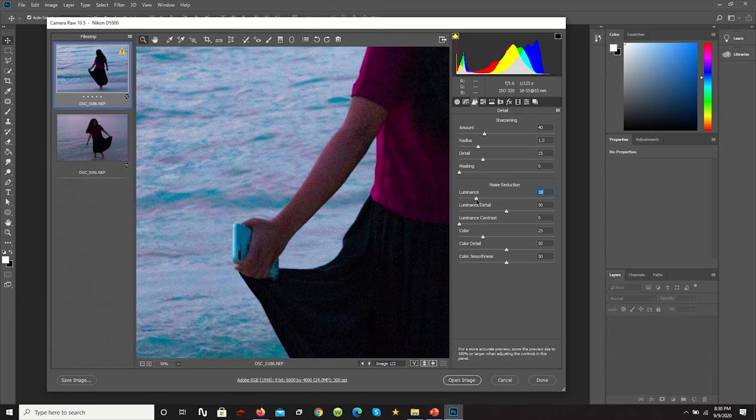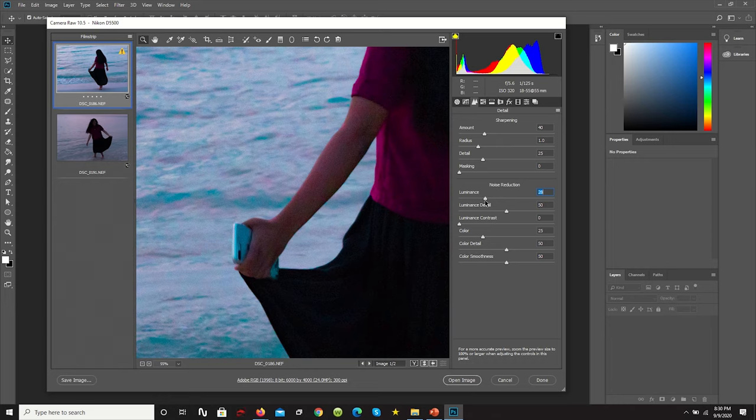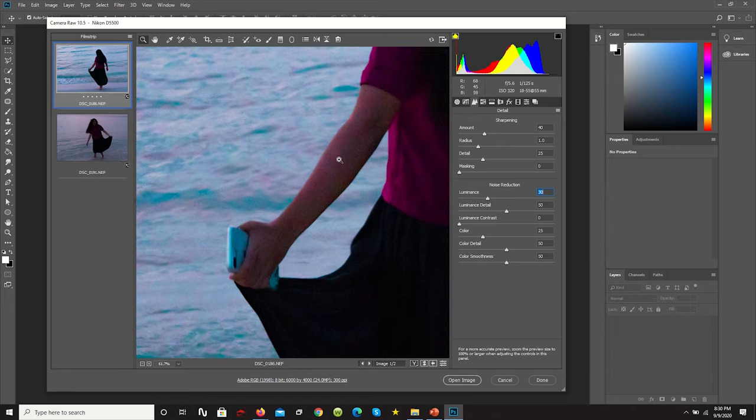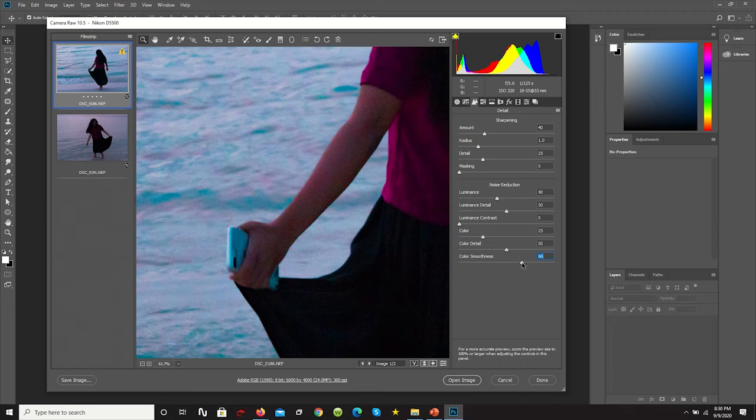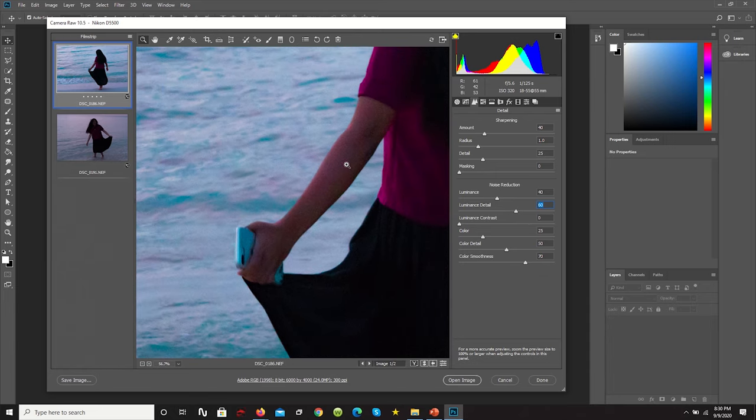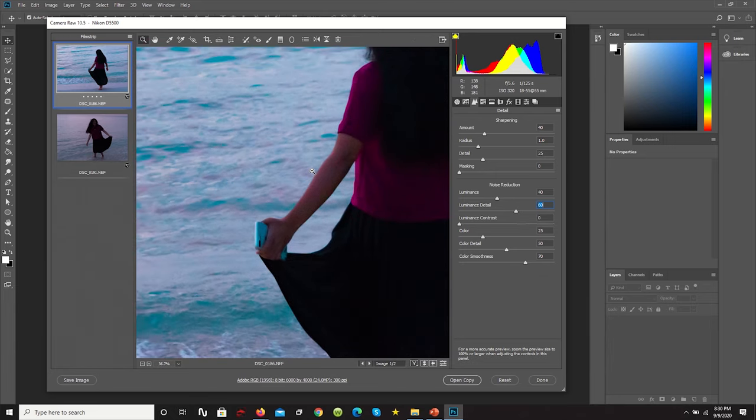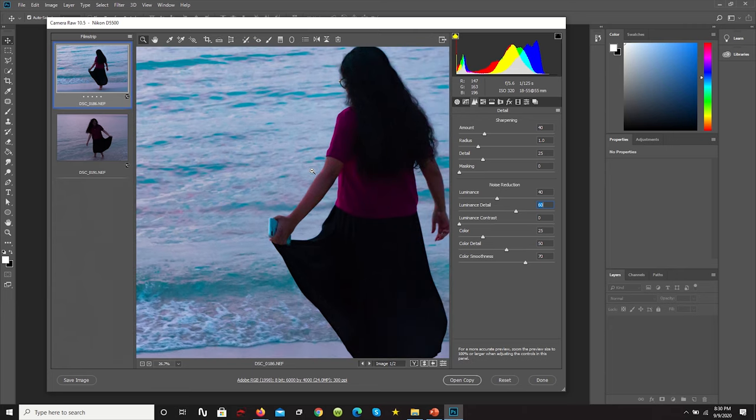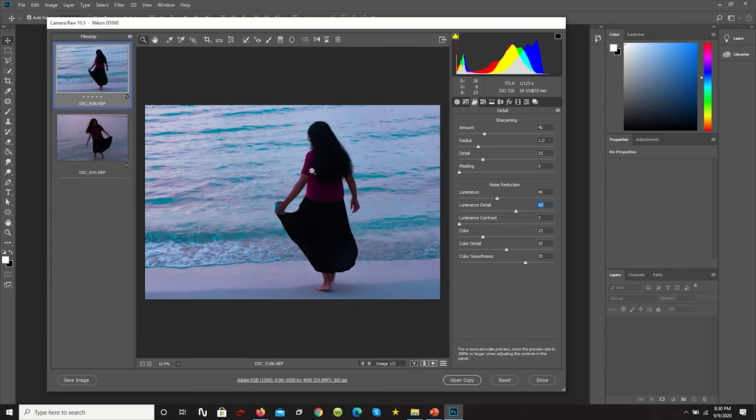So now we're going to go over to our luminance. And we're going to bump this up. But be mindful, as you bump this up, you're going to lose a bit of the details in terms of sharpness, things like that. But yeah, that already looks better. The noise is being reduced, and we can smooth out the color a bit more. Let's try something like 70. Let's actually bump this up to 60. So smooth it out a lot more.